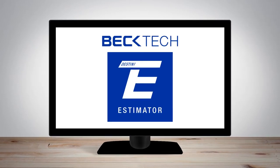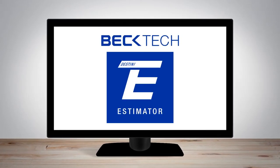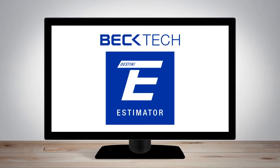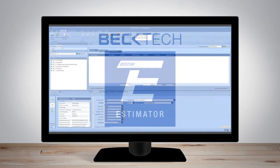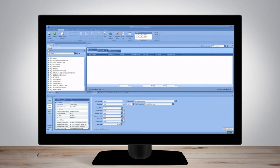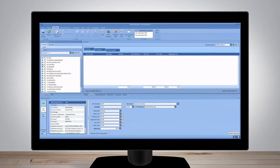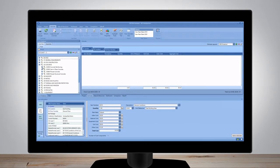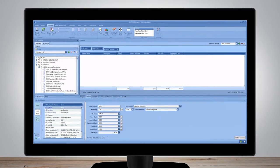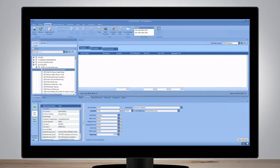Destiny Estimator is an integrated single solution estimating software that enables faster turnaround time and higher quality estimates in a multi-user cloud hosted technology.